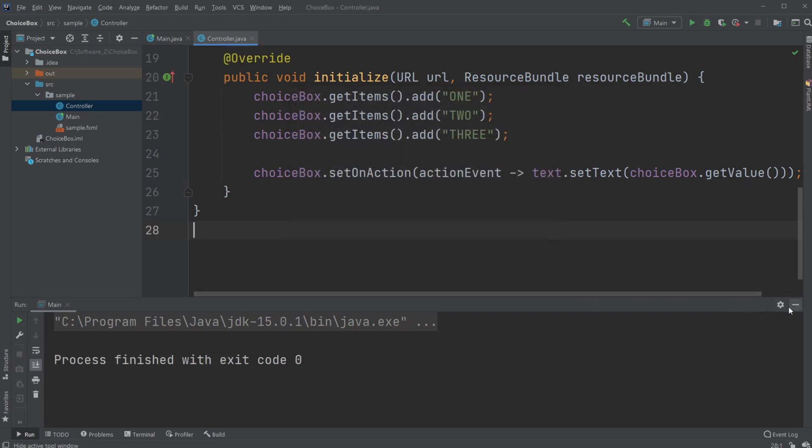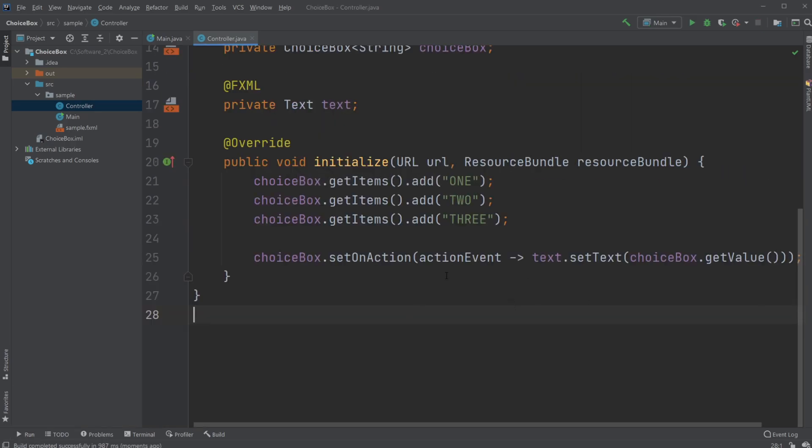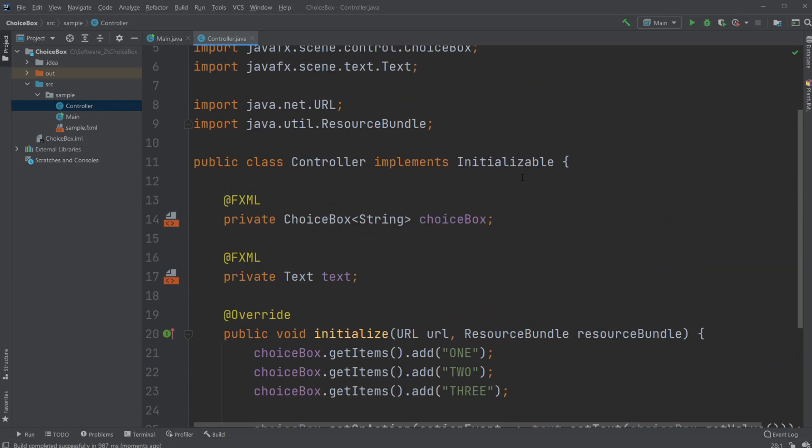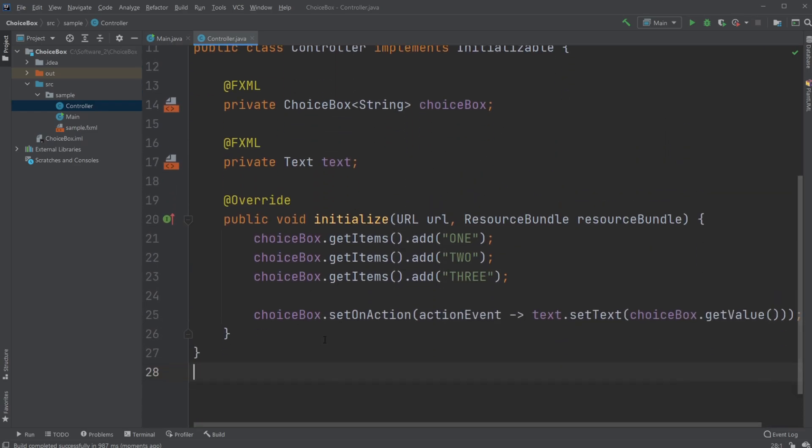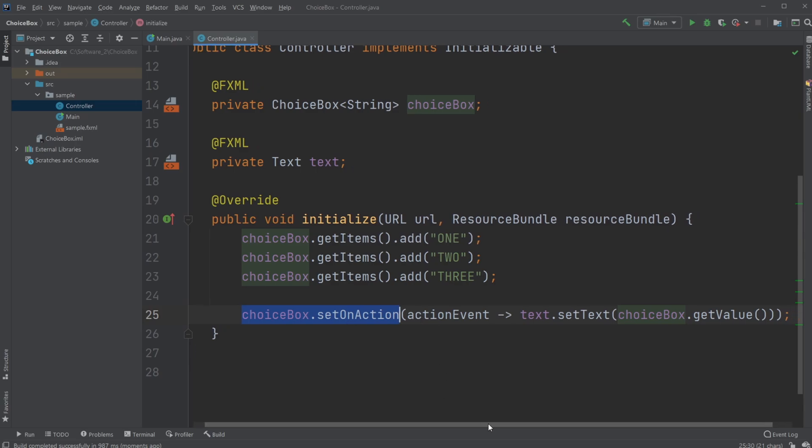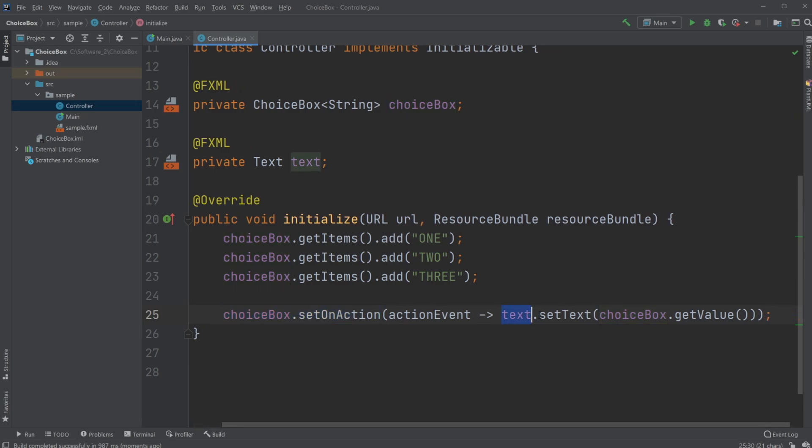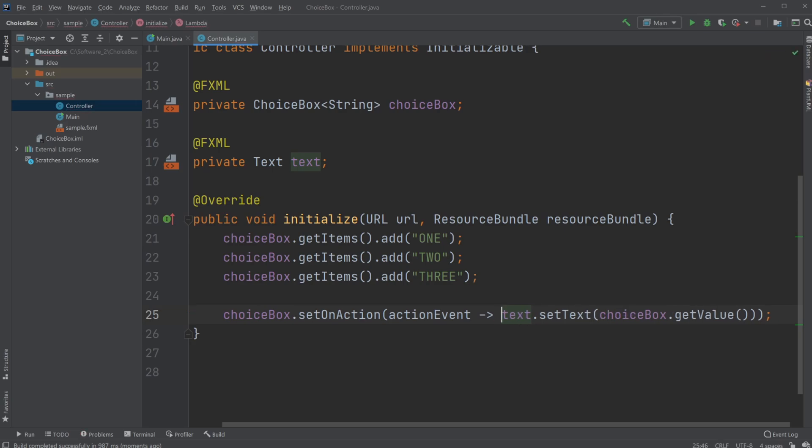That's simply the basics of it. Have a choice box, then inside initialize, set the choice box to setOnAction, and then set this action event to something. If you want to do something that contains multiple lines, you just need to put it inside brackets like this.